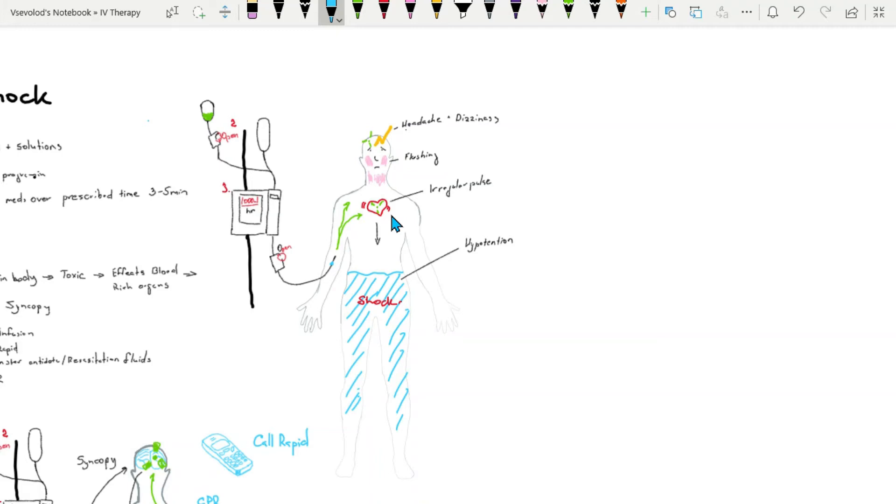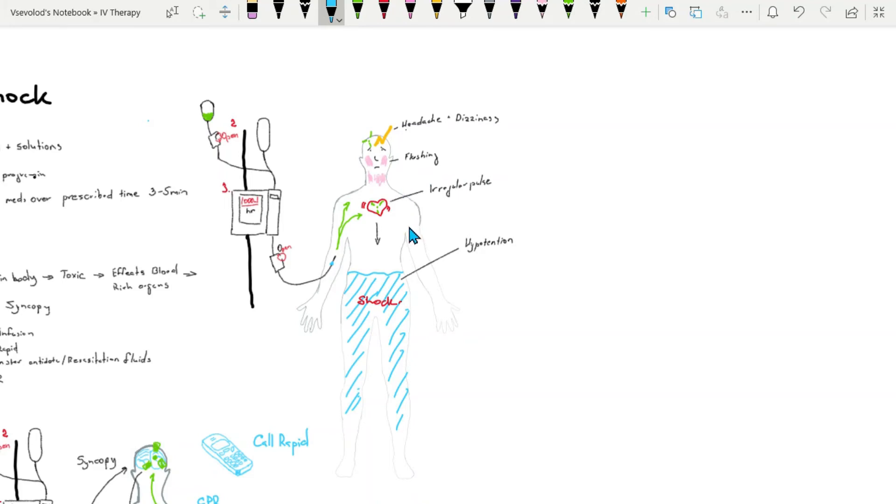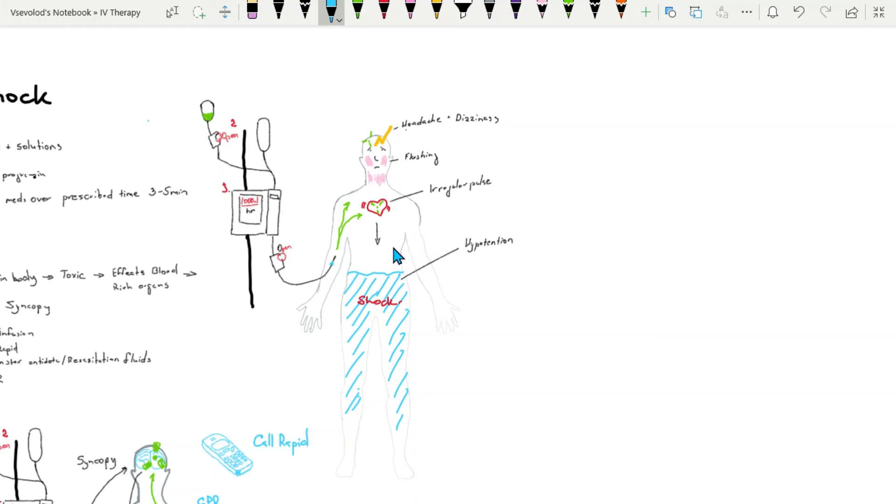Flushing of the skin on the face and the neck from dilation of facial arteries. Irregular pulse will be noted and the patient can complain of tightness in the chest. You will assess from vital signs the hypotension which can lead to complete shock.